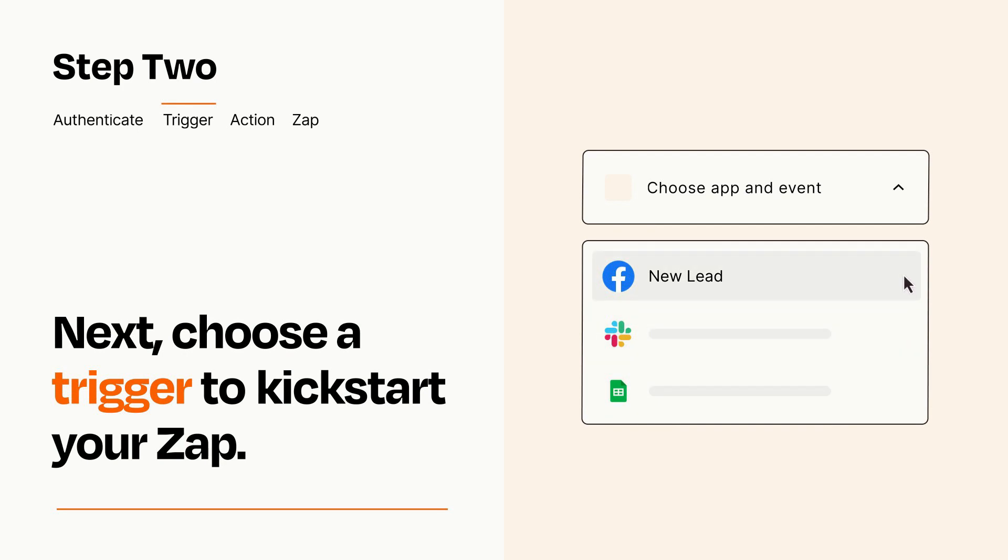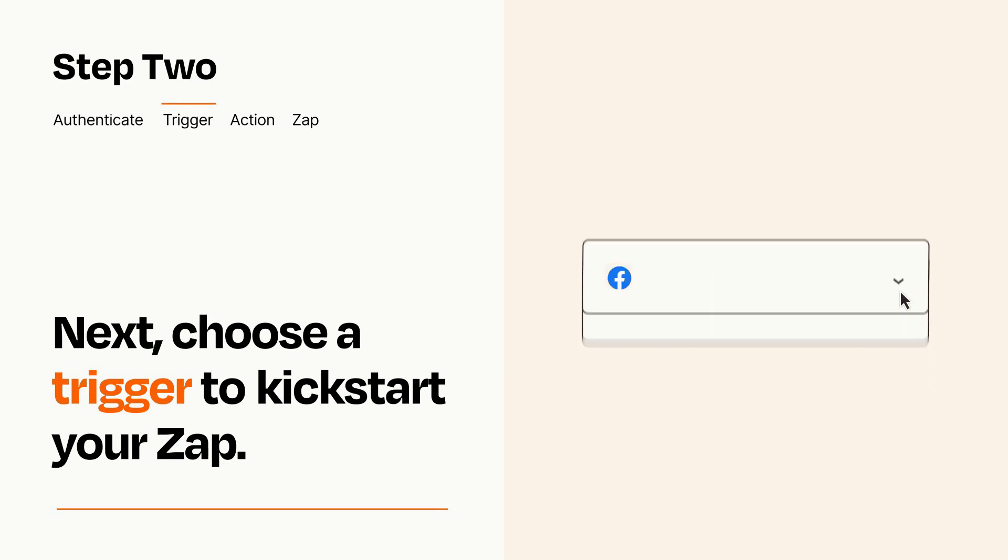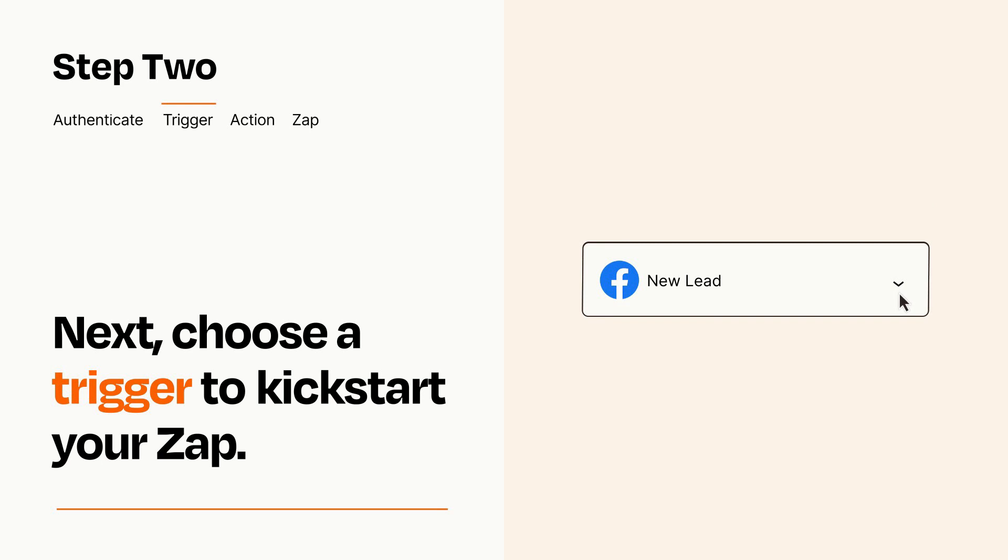When you set up this step, your Zap will pull in test data from your trigger app that you'll see later when setting up your action app.